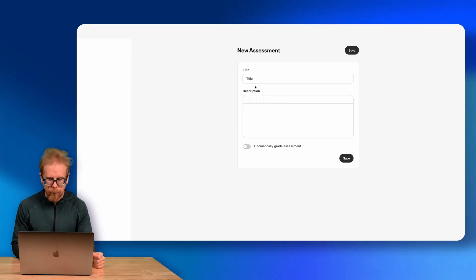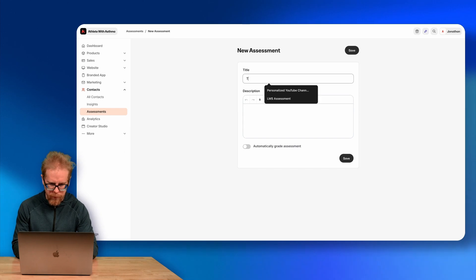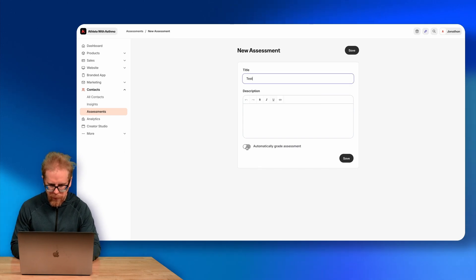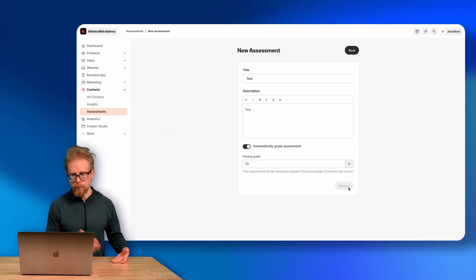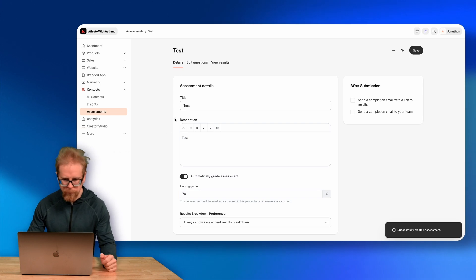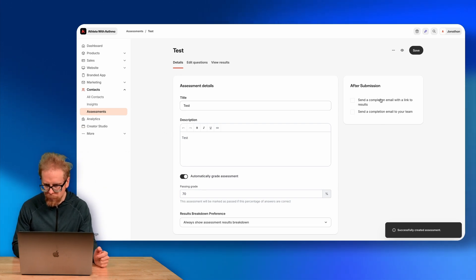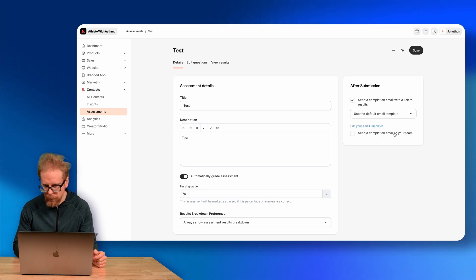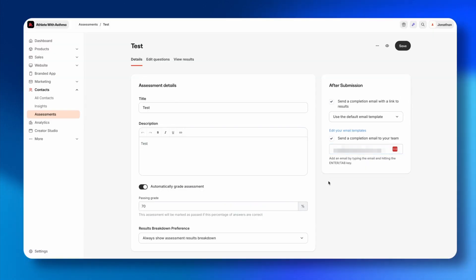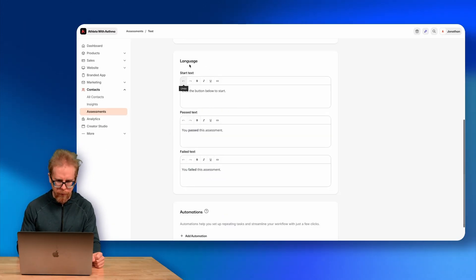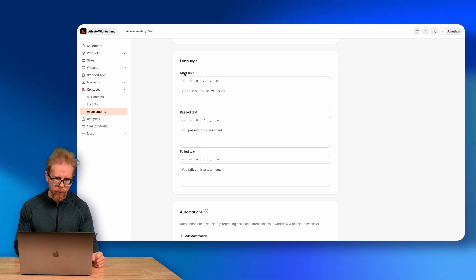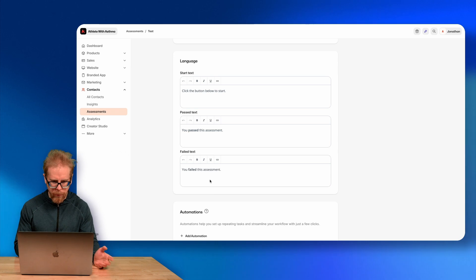I'll click New Assessment and call it 'Test.' I'll enable automatic grading and set a passing grade of 70 — very similar to the quiz, just a different purpose. Under assessment details, you can configure sending a completion email with a link to results, sending a completion email to your team, whether to always show the assessment results breakdown, and different language options.